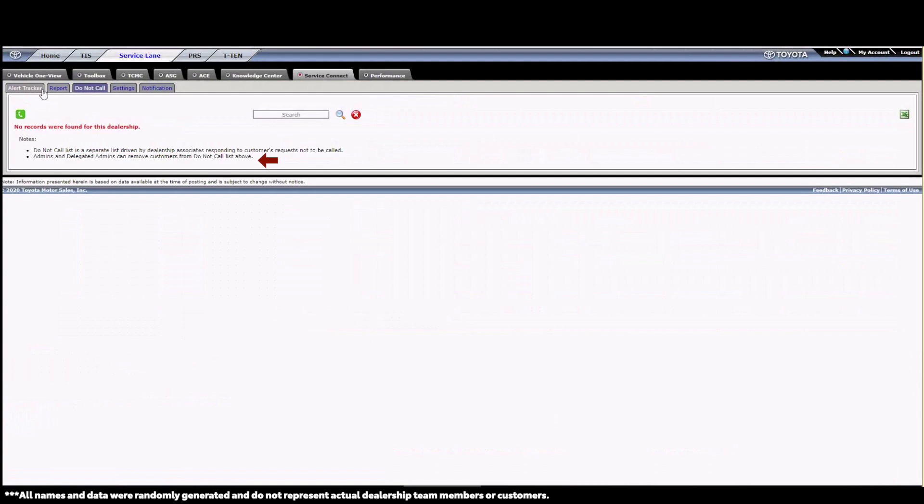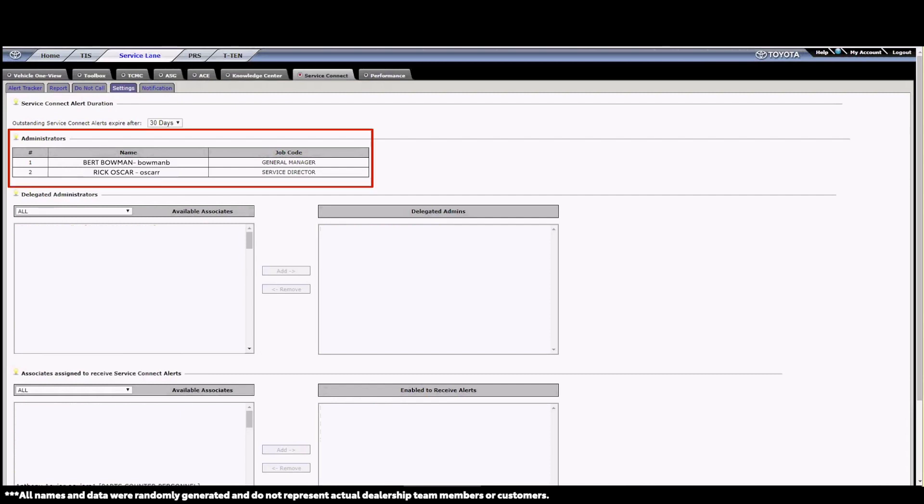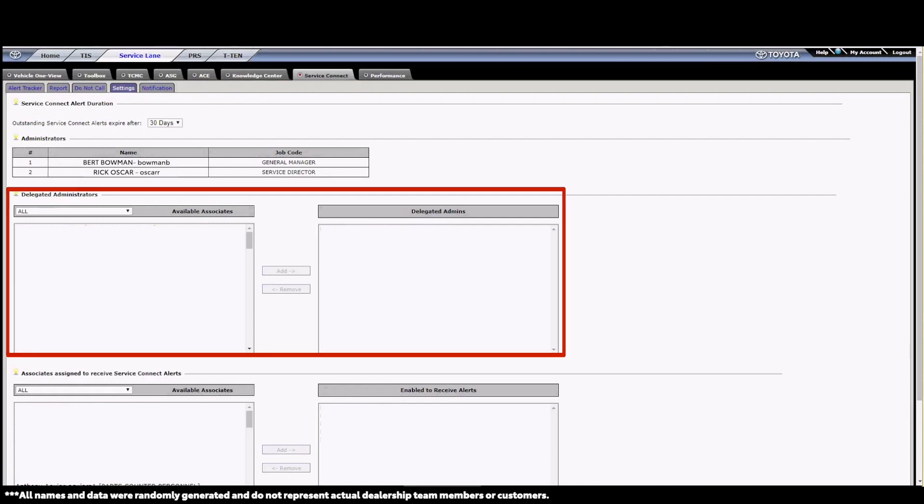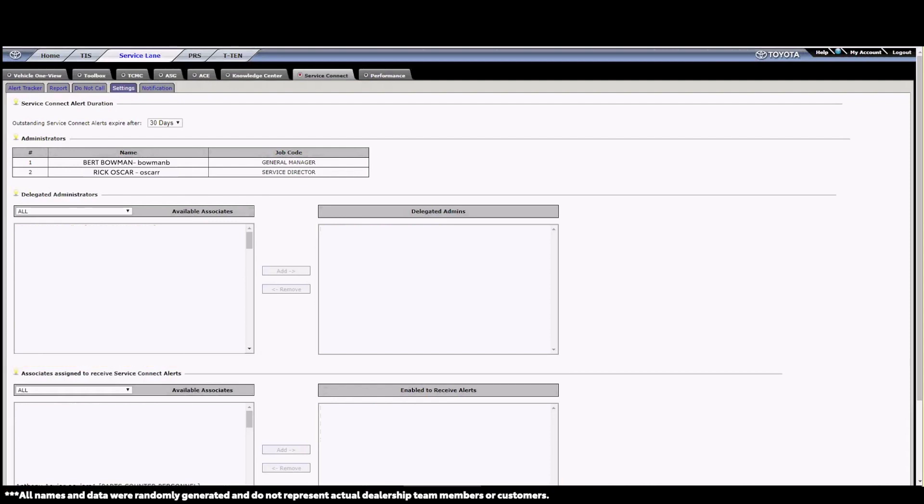One final note about the Do Not Call list. Customers can be removed from the list by any Service Connect admin or Service Connect delegated admin. Next up is the Settings tab. Here you can assign permissions to employees based on their responsibilities for handling alerts. You can see it split into three different roles, Administrator, Delegated Administrator, and Associates enabled to receive alerts.